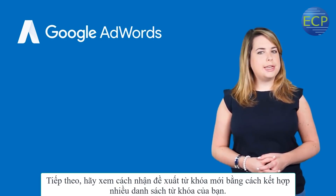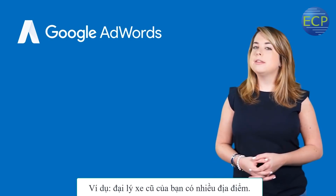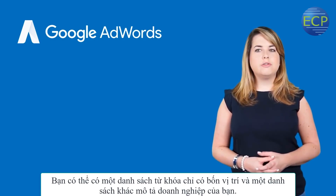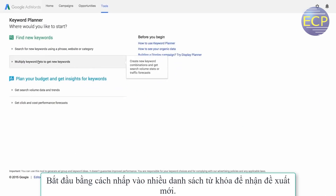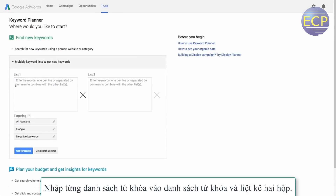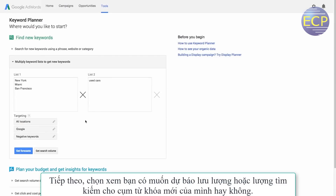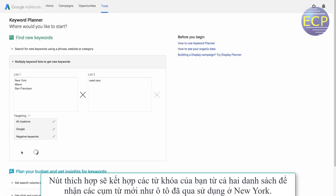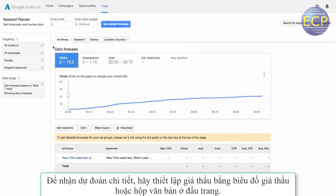Next, let's take a look at how to get new keyword ideas by combining multiple lists of your keywords. For example, maybe your used car dealership has several locations. You can have one list of keywords just for locations and another that describes your business. Start by clicking 'Multiple Keyword Lists to get new ideas.' Enter each list of keywords in the List 1 and List 2 boxes. To multiply more than two lists, click the X to add more boxes. Next, choose whether you want traffic forecasts or search volume for your new keyword phrases by clicking the appropriate button. We'll combine your keywords from both lists to get new phrases, like 'New York Used Cars.' To get detailed forecasts, set up a bid using the bid graph or the text box at the top of the page.